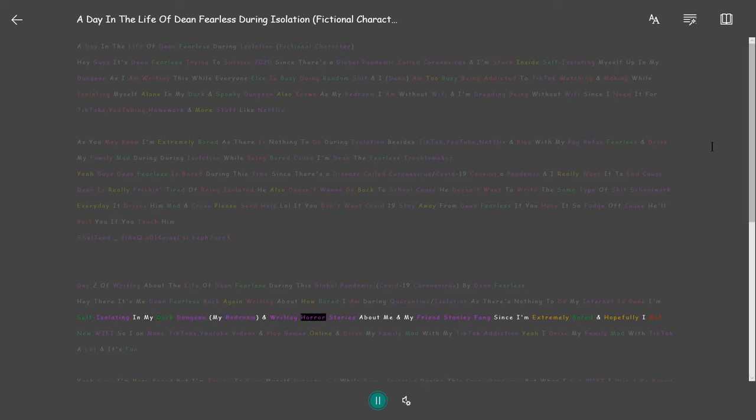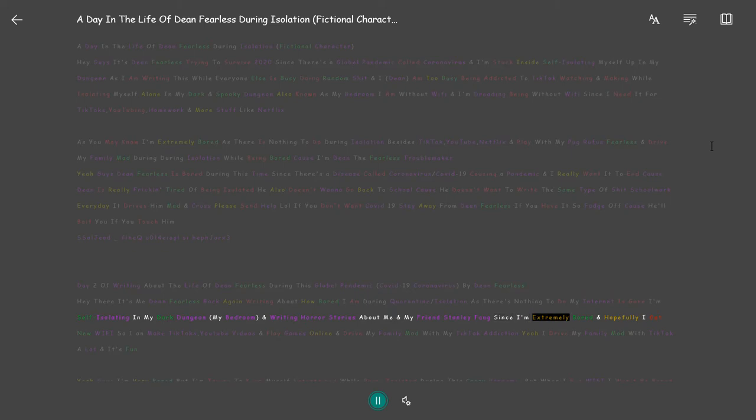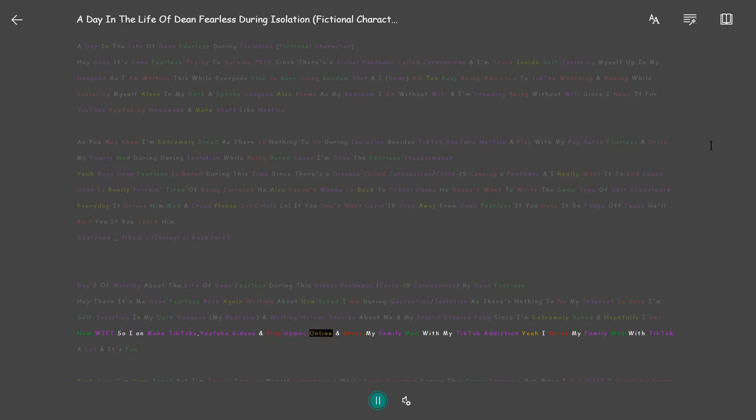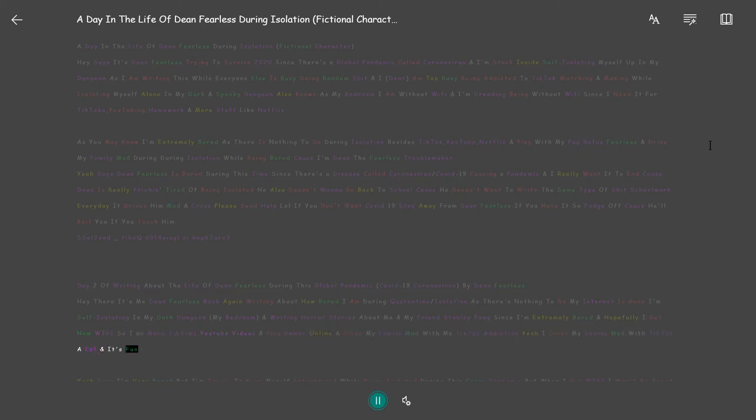I'm writing horror stories about me and my friend Stanley Fang since I'm extremely bored and hopefully I get new Wi-Fi so I can make TikToks, YouTube videos and play games online and drive my family mad with my TikTok addiction. Yeah I drive my family mad with TikTok a lot and it's fun.